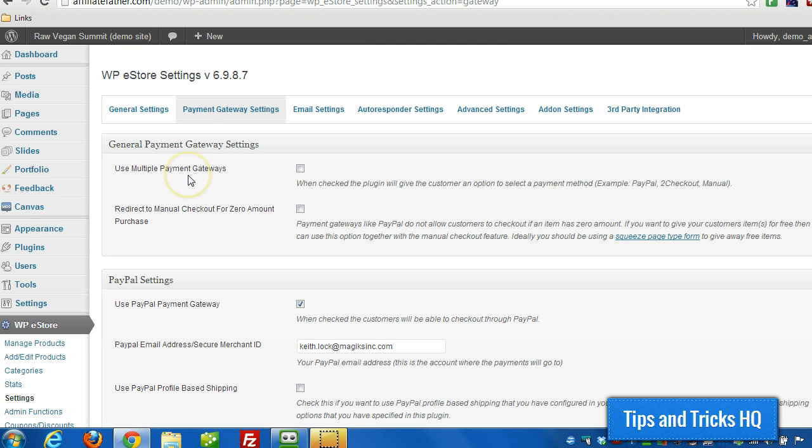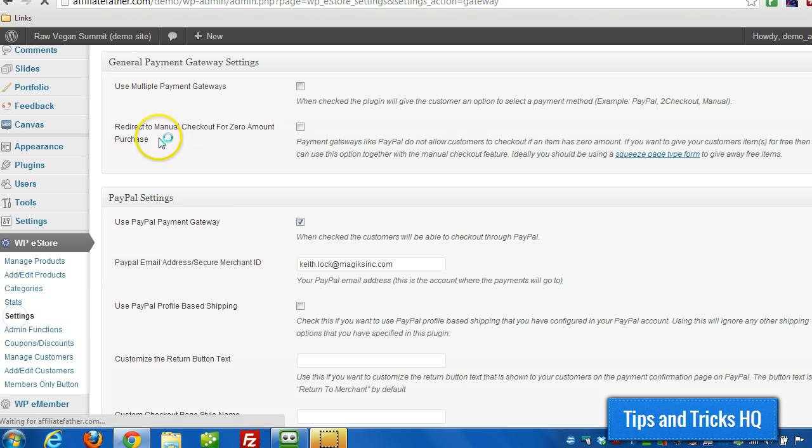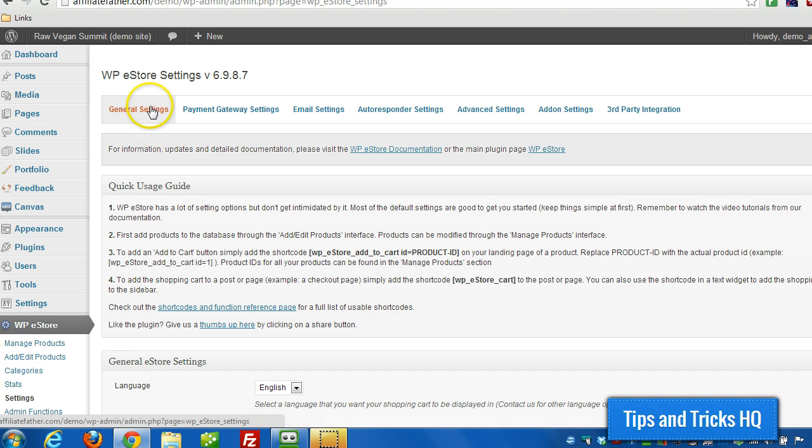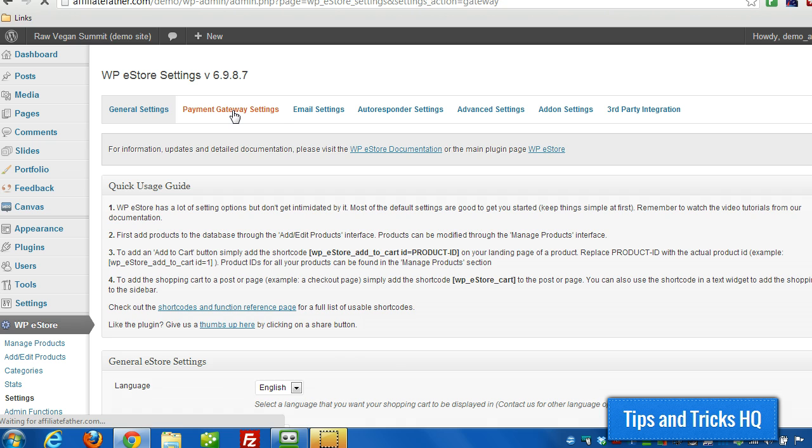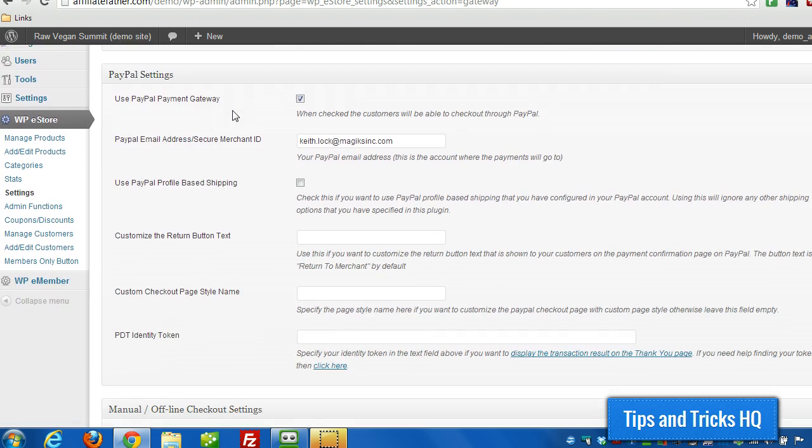Okay, so now to use that page style here in eStore. What you want to do is go to WP eStore, then go to Settings. Choose Payment Gateway Settings across the top there. And then scroll down. And then where you see Custom Checkout Page Style Name, you specify the name in there. So the one we just created, the test one, we could just put in the name right in there.